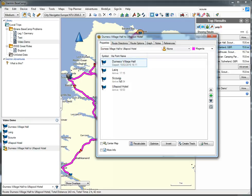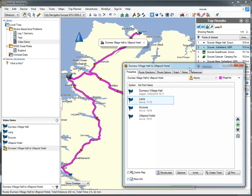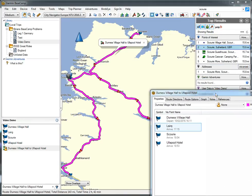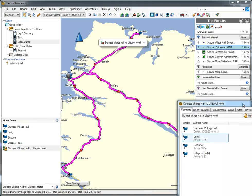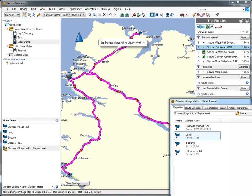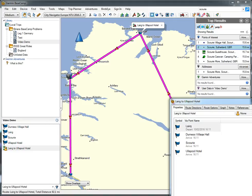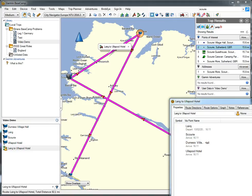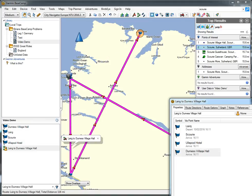I want to start from Leg. So I can highlight Leg and move it up. If I just move this down off the screen a little bit, I can move that up. And I can move Durnas Village Hall down. You can see what happens to the route as you change things around a bit.